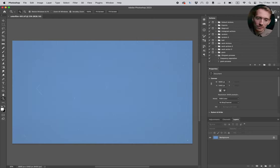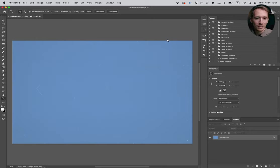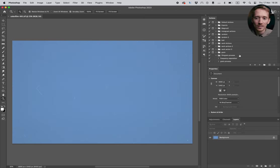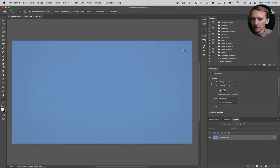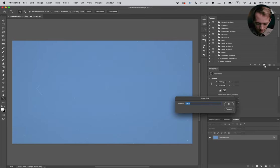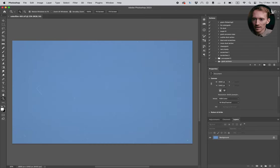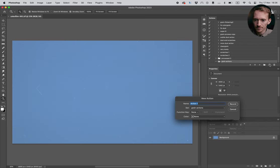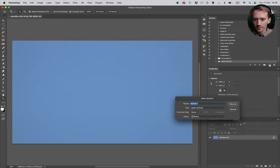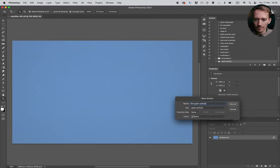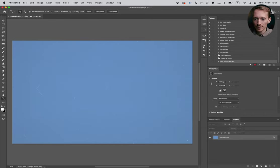The first thing we need to do is make an action, because later on we're gonna use the action to automatically process every single file so we don't need to do the same thing over and over again. So I'm gonna make a new action folder called grain actions, and then I'm gonna make a new action. It's gonna be film grain overlay and now we are recording.